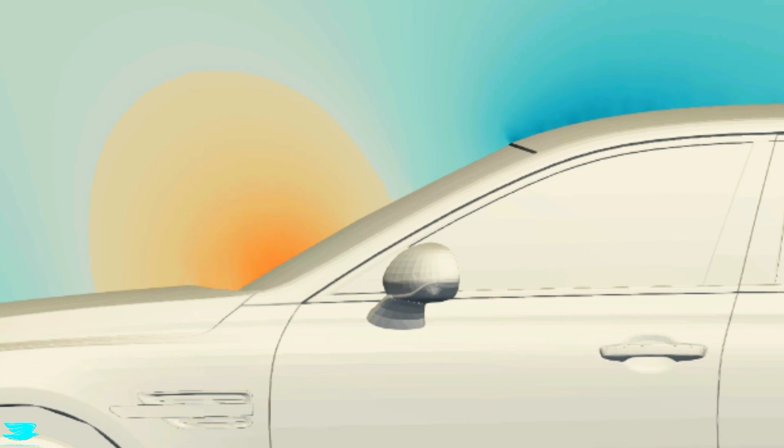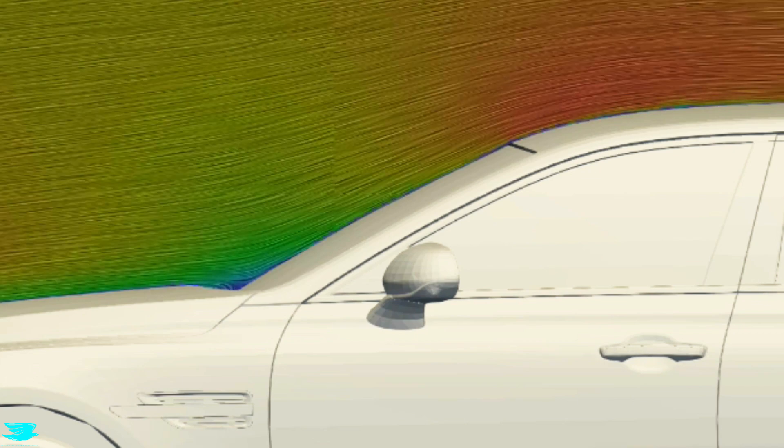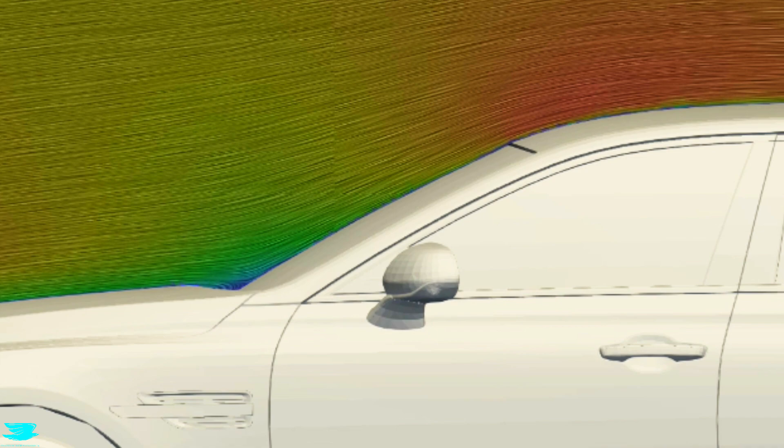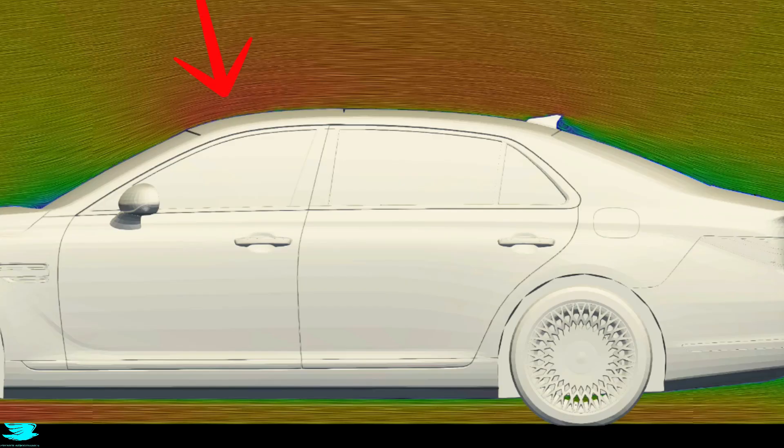But I guess that's also a little weird. I mean, why would the flow accelerate as you move up the windshield anyway? Well, it has to do with the curvature of the roof.